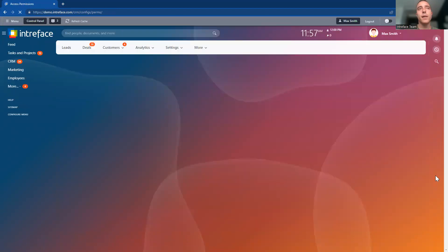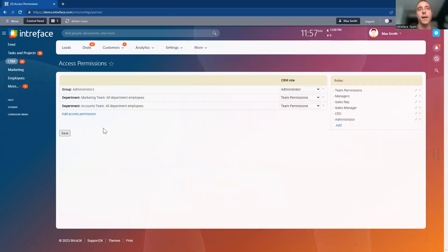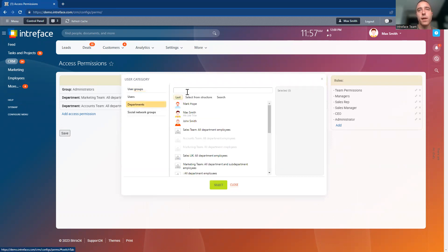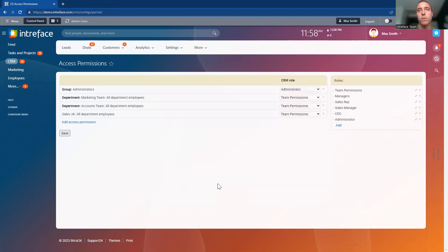That's now been saved. What we can now do is create a new group inside here. Inside the structure here, we're going to find the sales UK department. All of the users of the sales UK team are encompassed into this group.